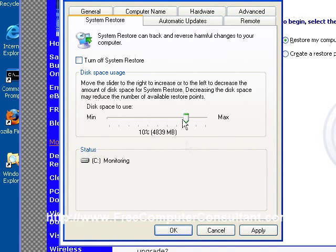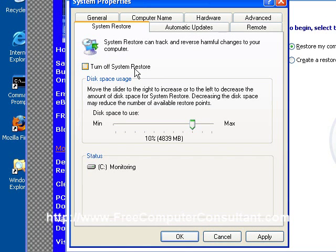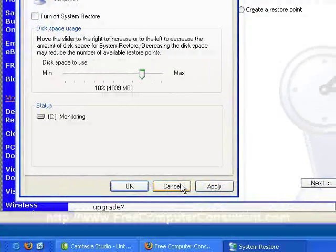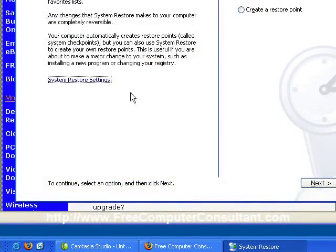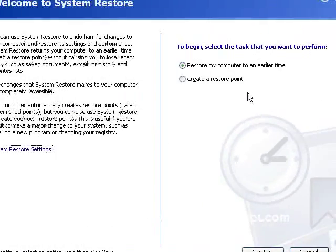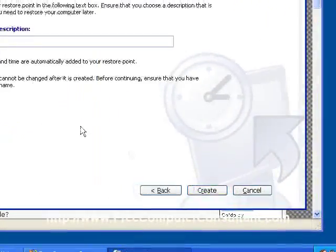But you can change that if you need to. And you can also see if per chance System Restore has been turned off, and it gives you a chance here to turn it back on by unchecking that box if that's the case. Right now we're going to create a restore point. We're going to click Next.